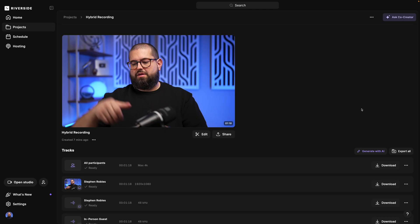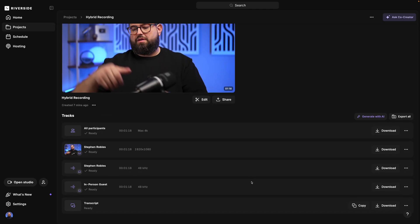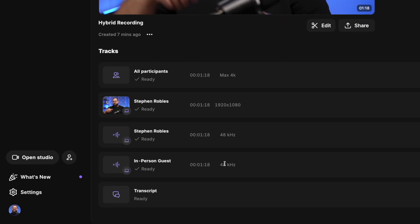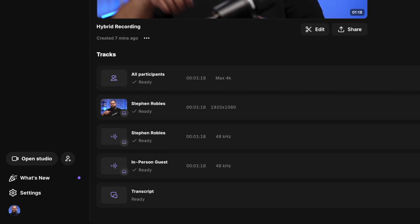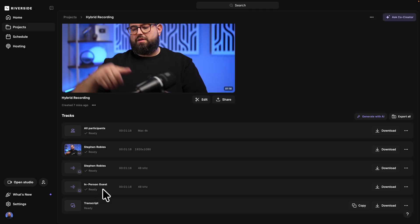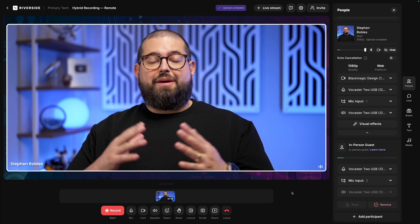Now going into our Riverside project, we'll see here the first recording where it was two in-person guests and the one camera angle. You'll see we can download the individual audio files for both mic input 1 and mic input 2, the in-person guest.